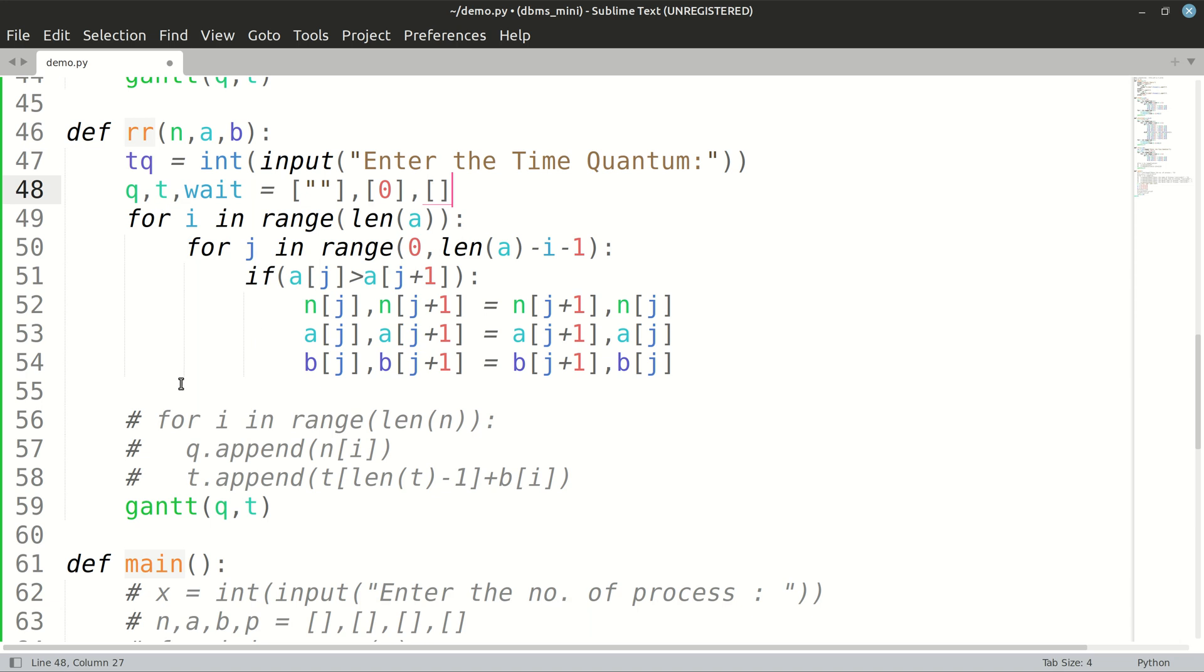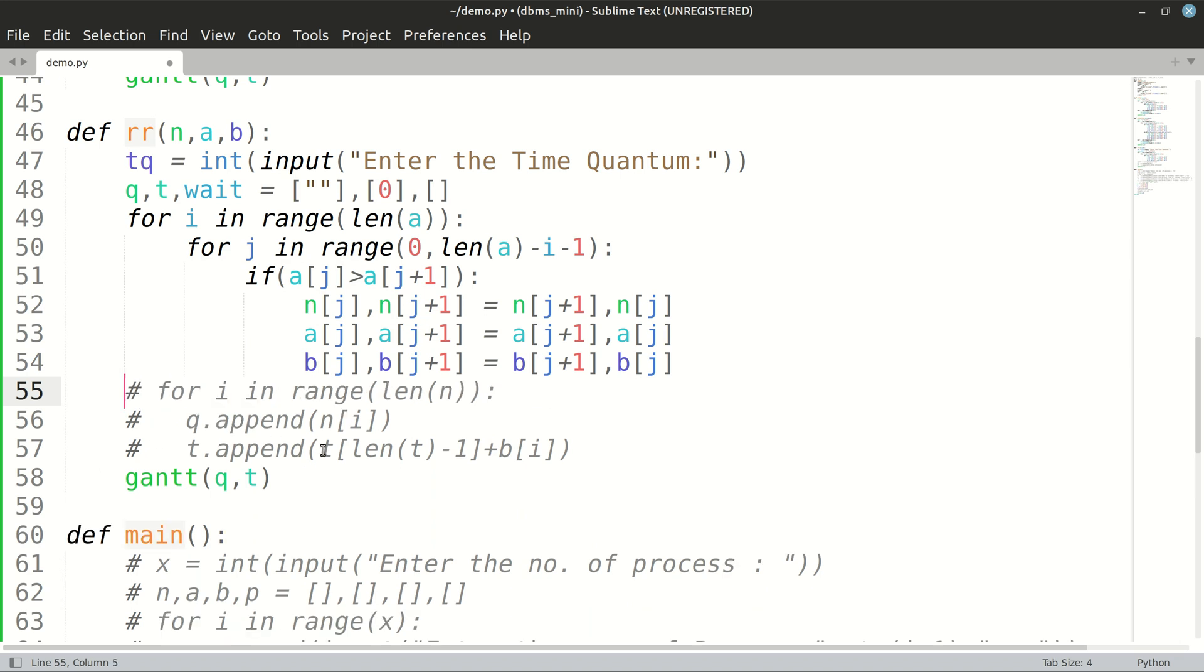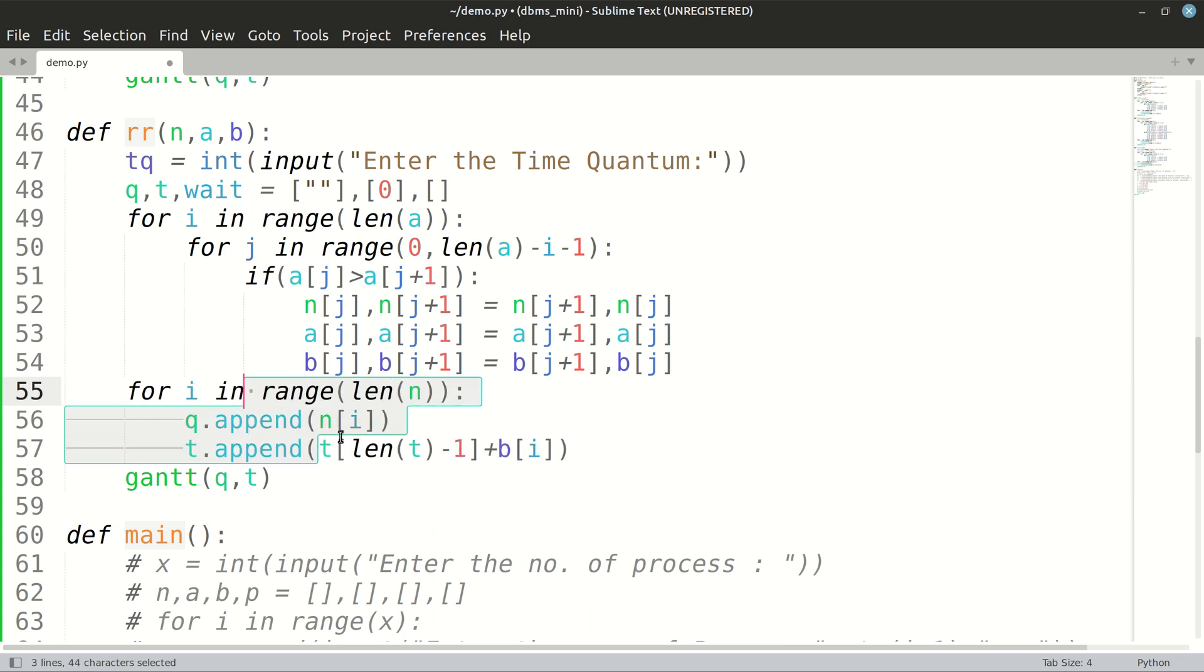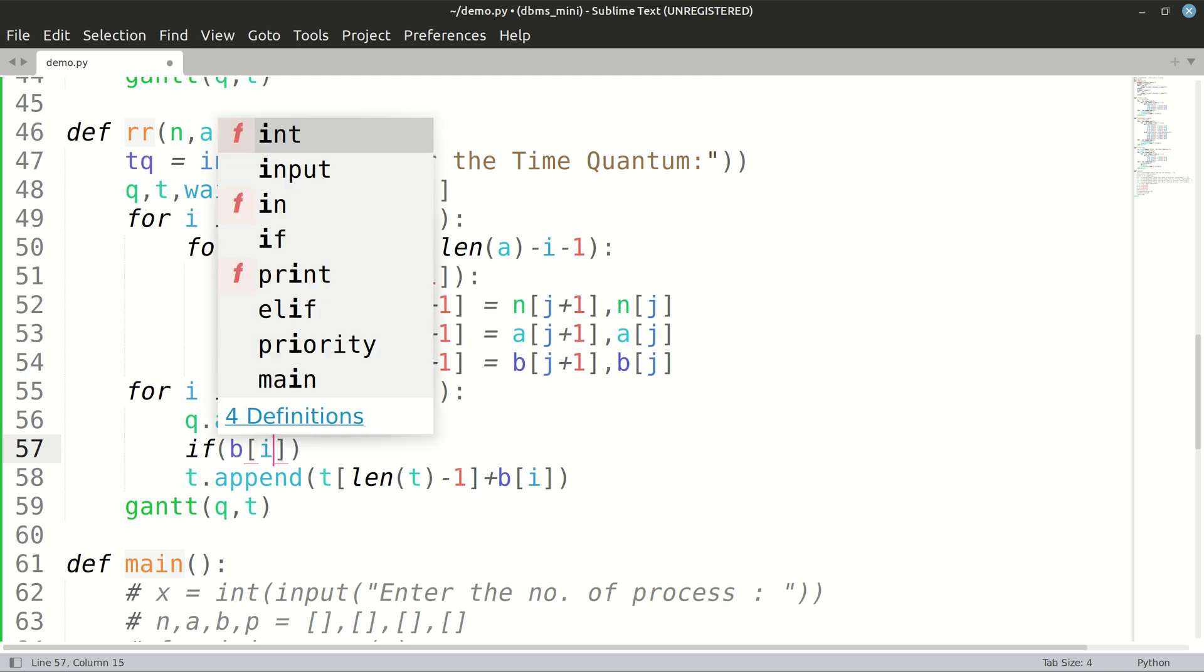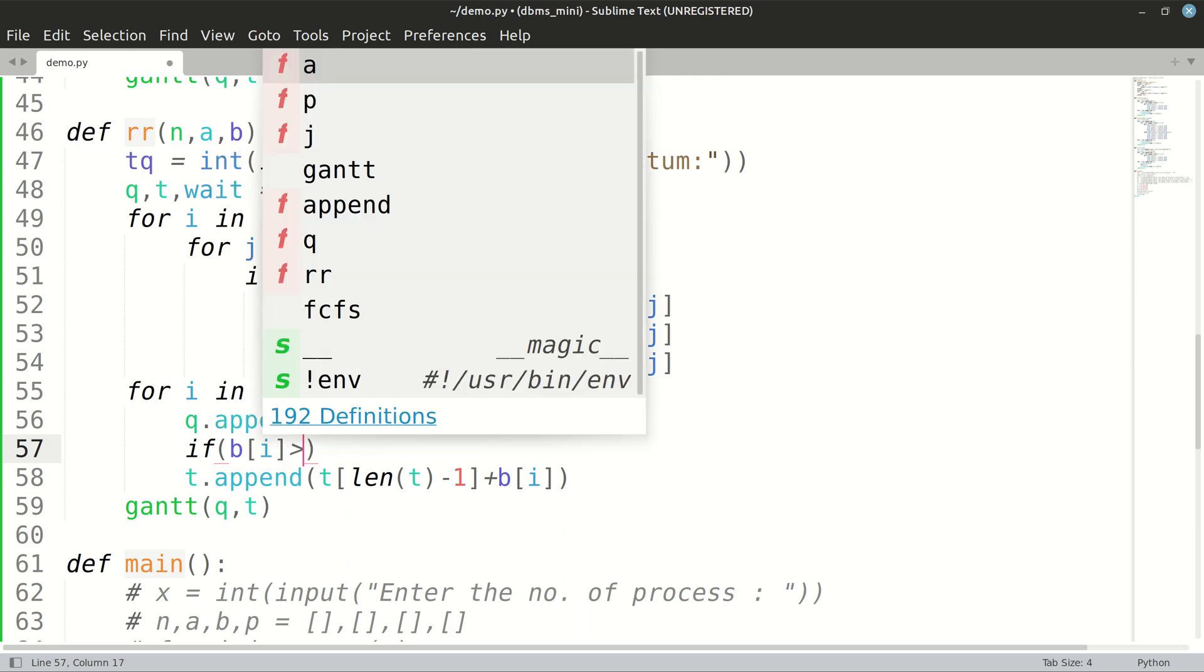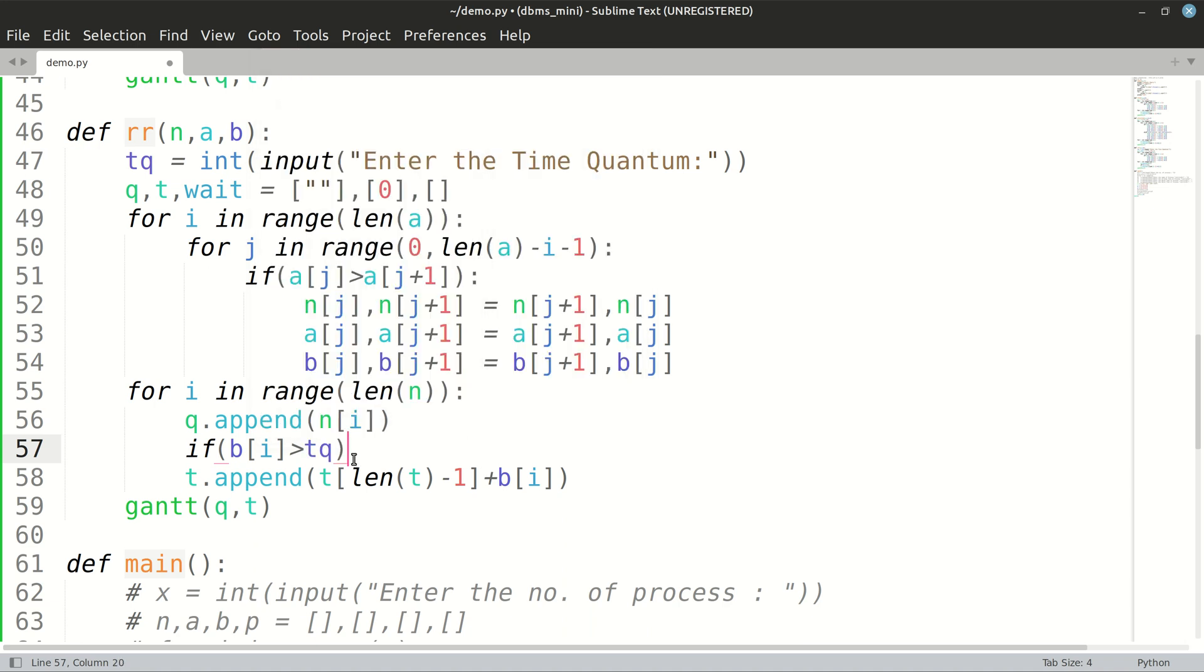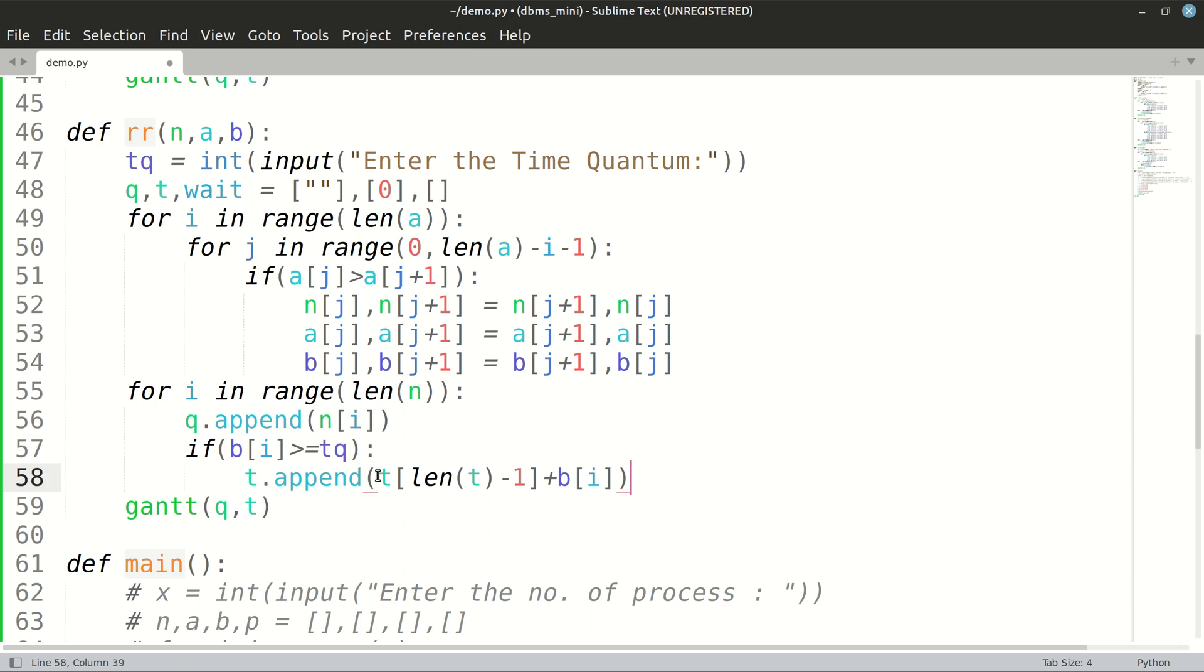We will also have to keep a track of the waiting queue. Let's name it as wait. We will just put in the index numbers of the processes that are waiting so that we can take them to their completion. We will check if our B of I is greater than or equal to time quantum. If it is, we will append time quantum in this case.